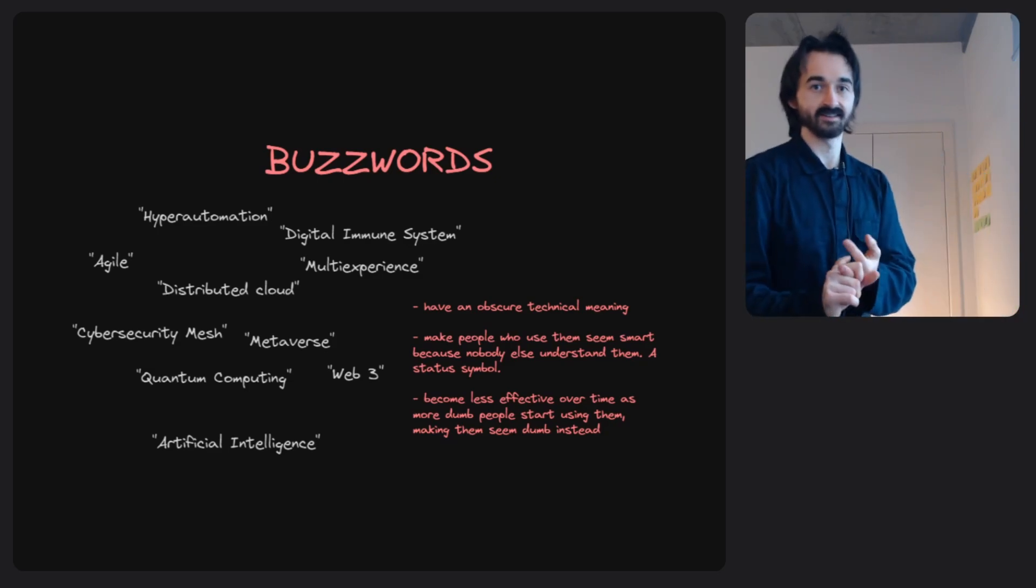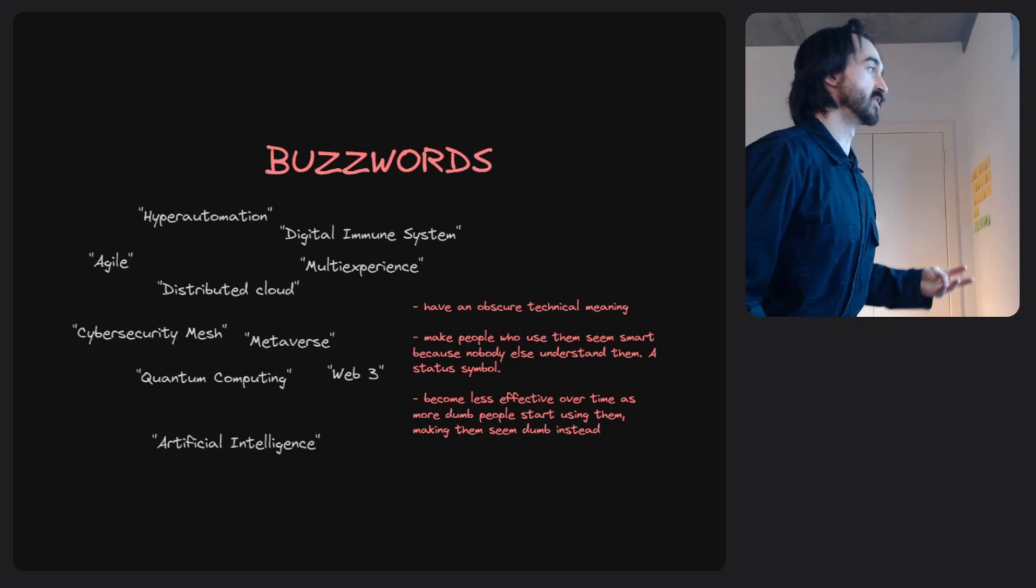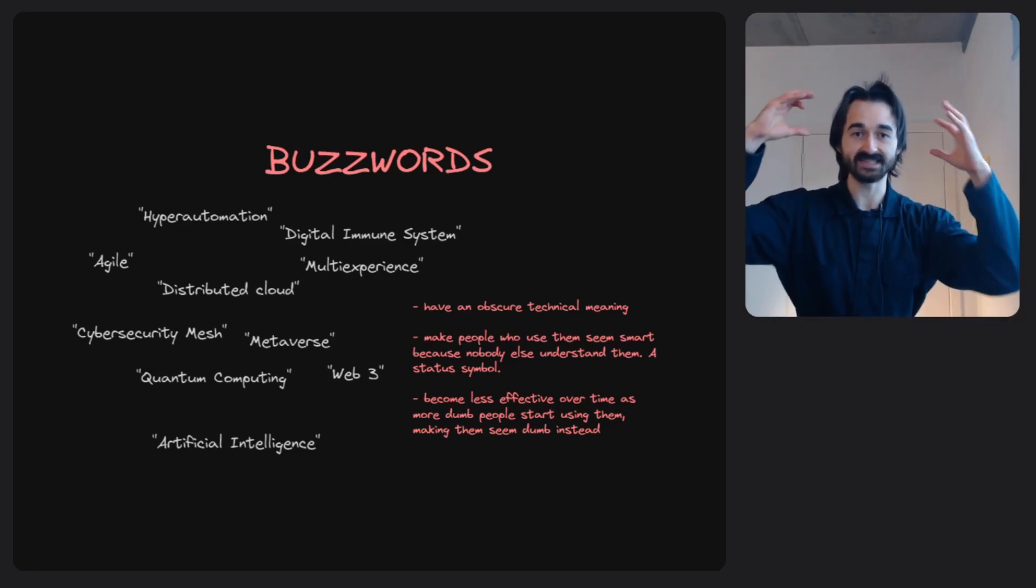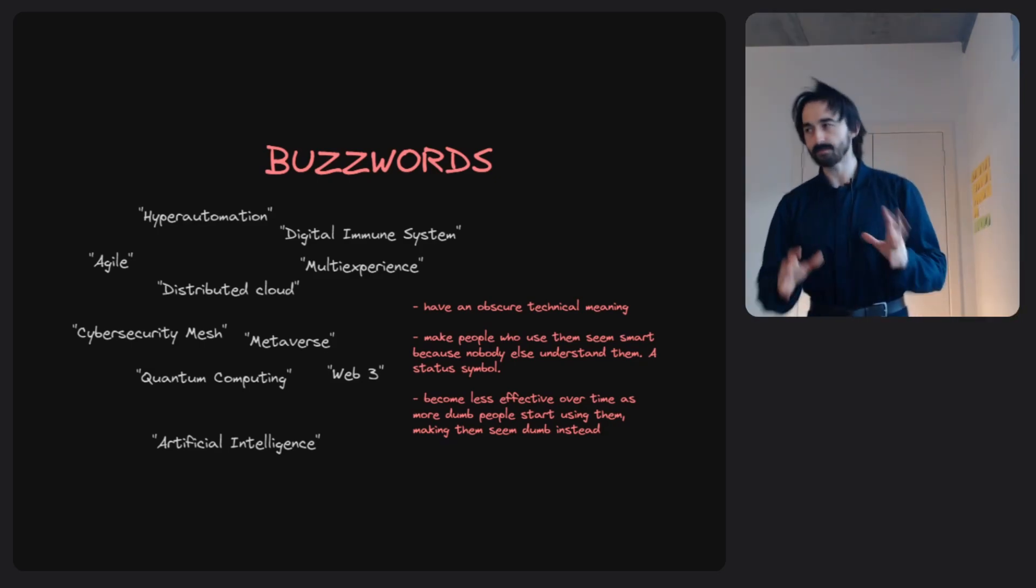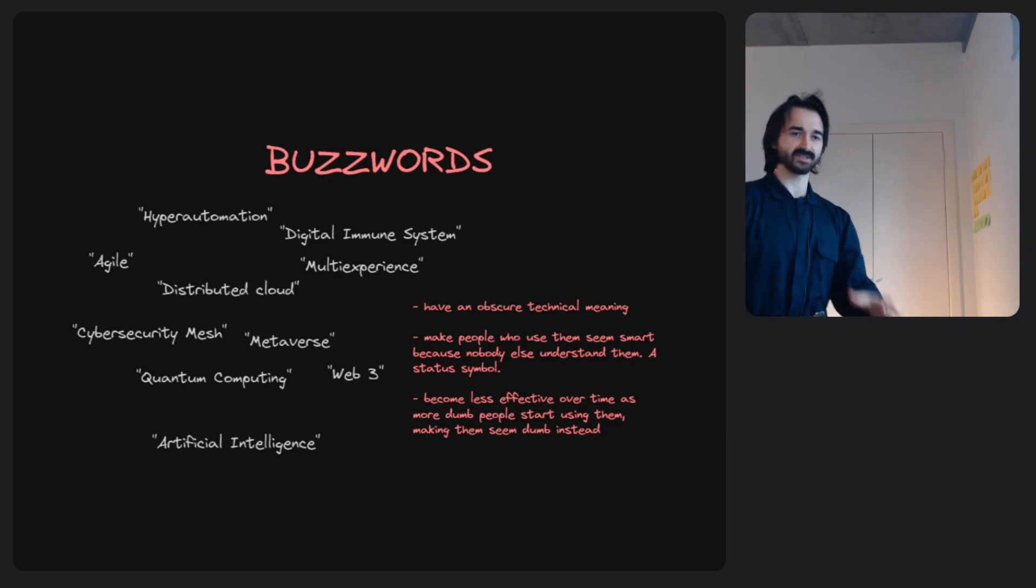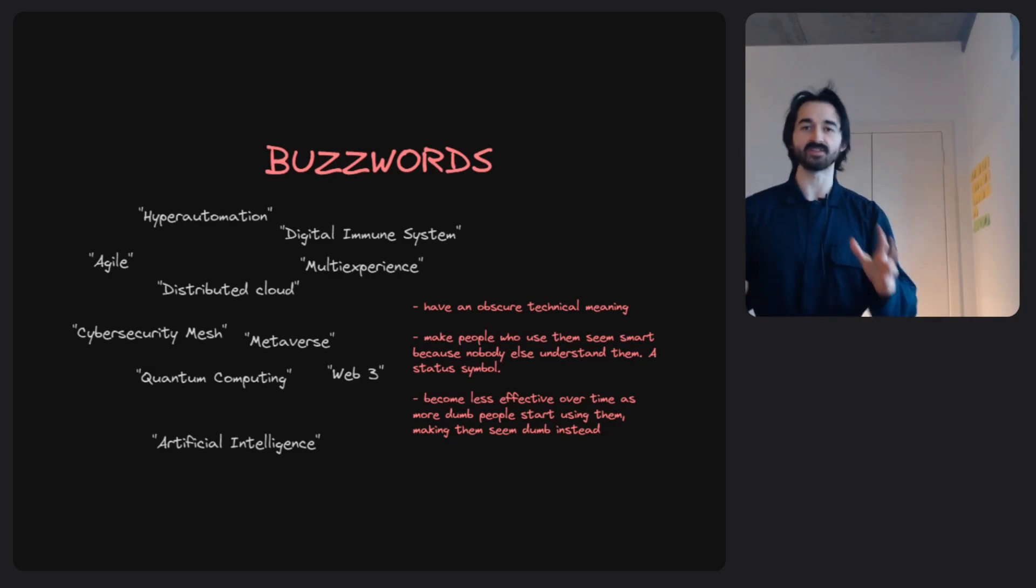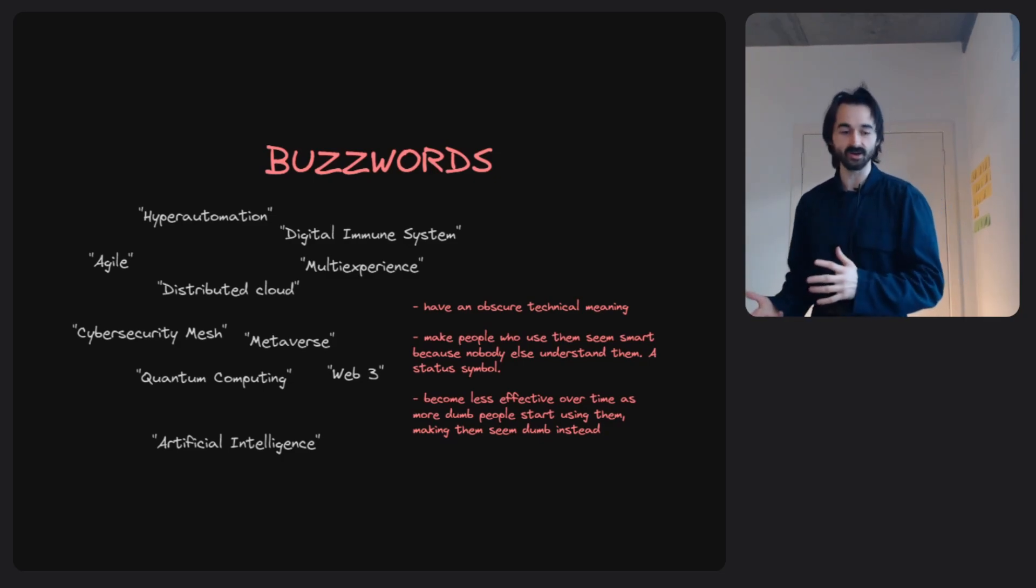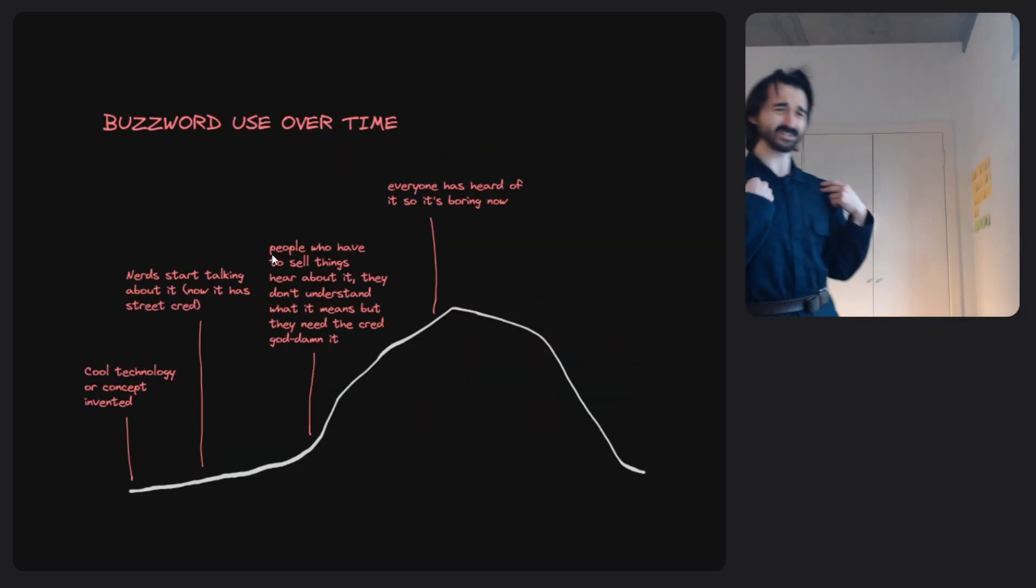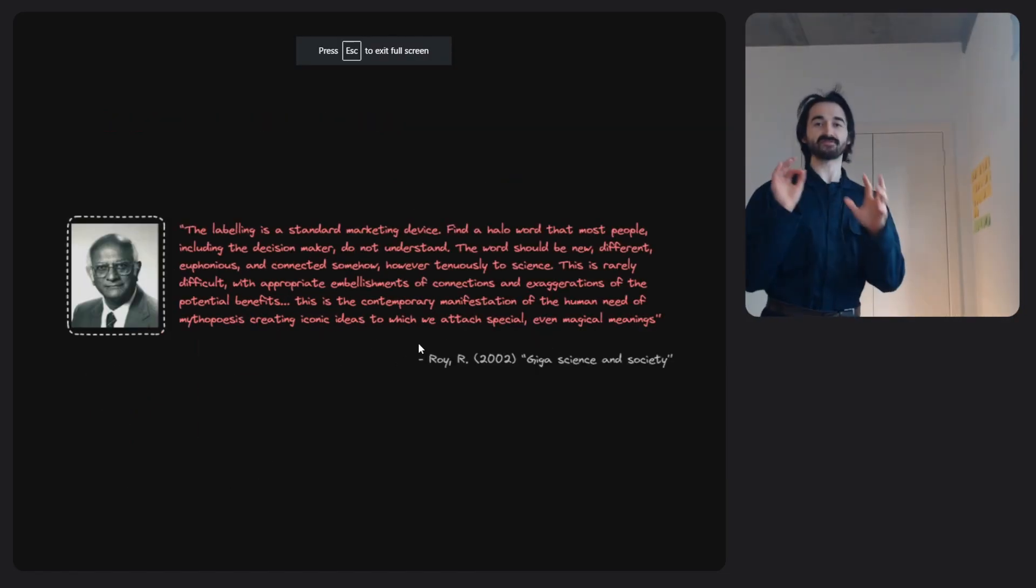The word almost acts like a status symbol, the verbal linguistic equivalent of having a nice fancy hat and a Gucci car. Another thing about buzzwords: they become less effective over time. If in 2002 you use the word Web 2.0, people would think you're a genius. But if you talk about Web 2.0 now, they won't look at you like you're a genius. Here's a nice graph, because we all like nice graphs. This is kind of how buzzwords work over time.